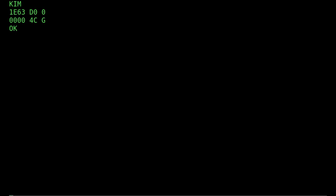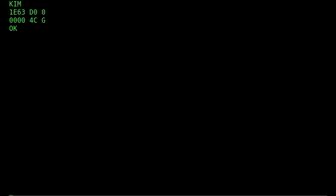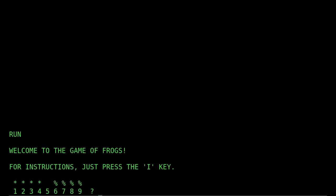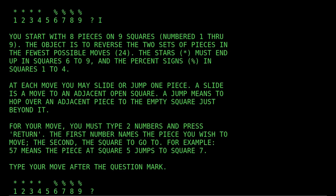Let's take a look at a little program called Frogs. Mack wrote this in December of 1974, and it appeared in the People's Computer Company newspaper in 1975. Let's see how to play. Eight pieces on nine squares — the idea is to swap them: move the percents over to where the stars are, and vice versa. I can slide, or I can jump over one piece. Pretty typical Mack Oglesby input: two numbers — where you were and where you want to be. Supposedly one can win this game in 24 moves.